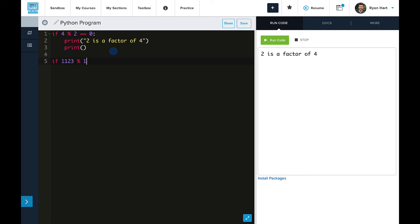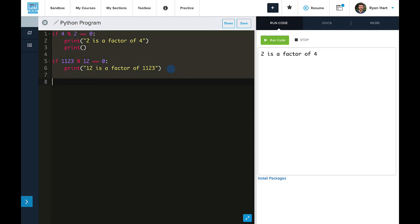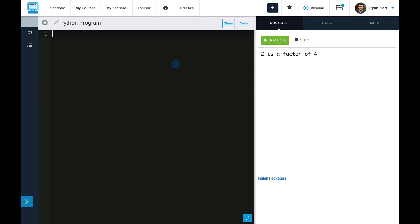How about a harder one that we can't predict? If 1,123 mod 12 is equal to zero, then let's print 12 is a factor of 1,123. We'll run this. And we don't see the print line executed, which means that 12 into 1123 did produce a remainder, and therefore the print statement did not run.